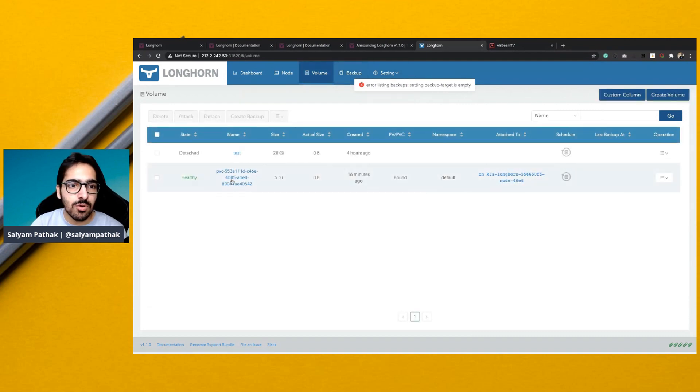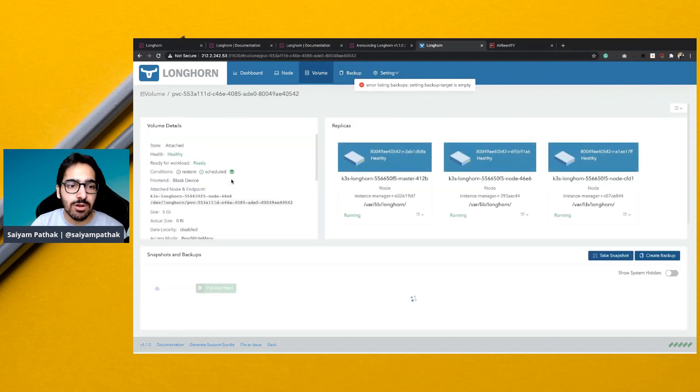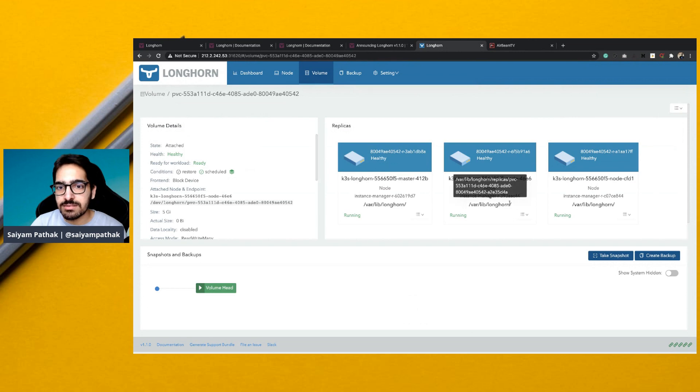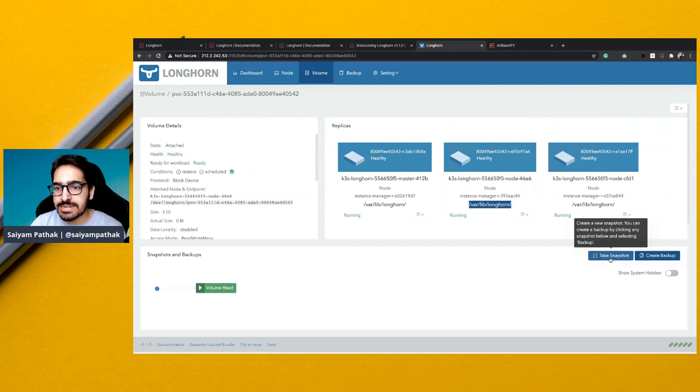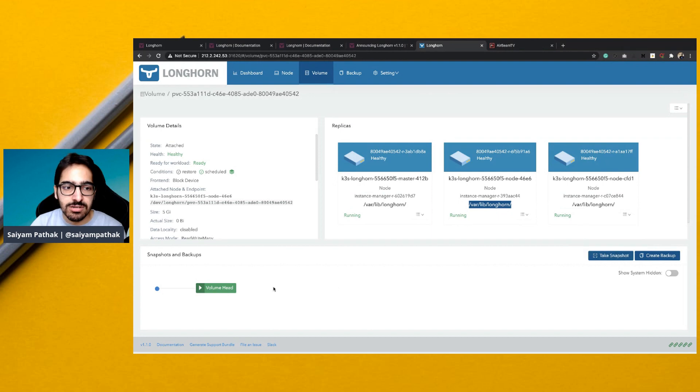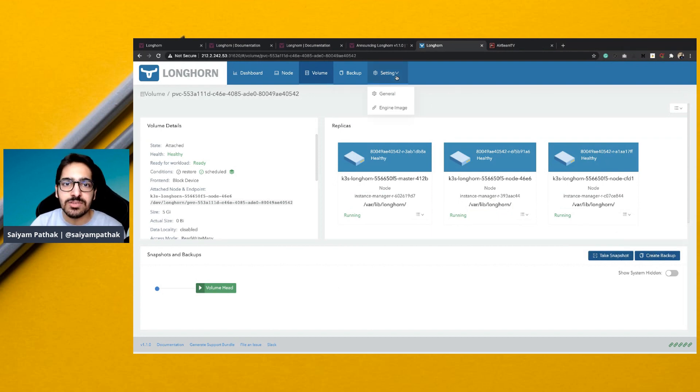And then you can have the backups as well. Also, if you go to a particular volume, you can see the replicas and the location where it is stored on the node is /var/lib/longhorn. You can take snapshots and you can also create backups.